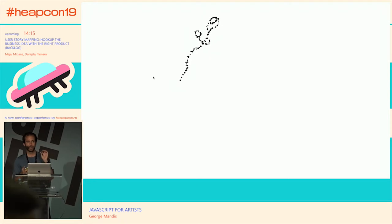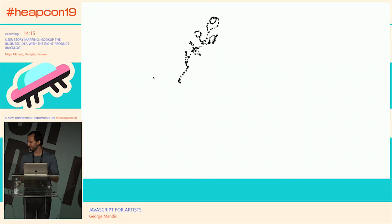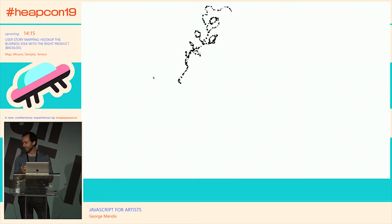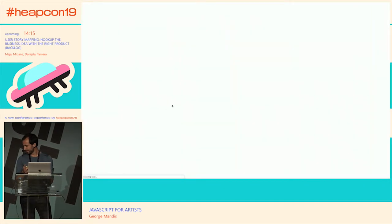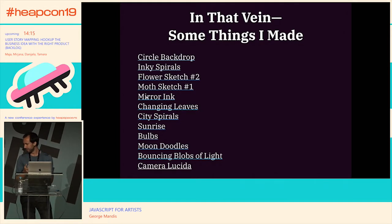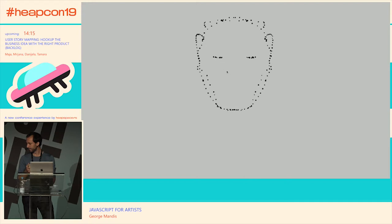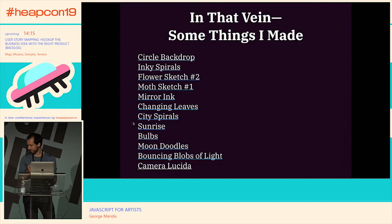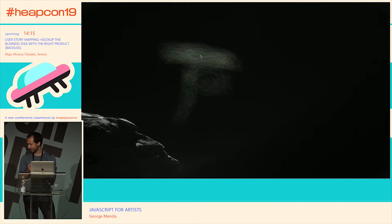One of the things I really enjoy making are not just works that exist purely in the code itself, but tools — sometimes abstract drawing tools — that allow me to sketch and record and create things. Bear with me, my internet's been in and out so some of these demos may not quite work.